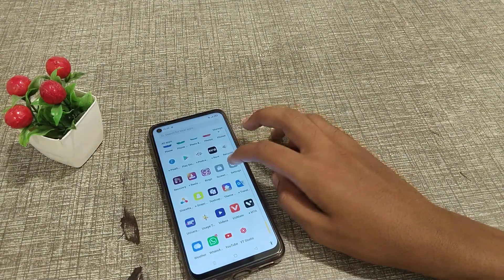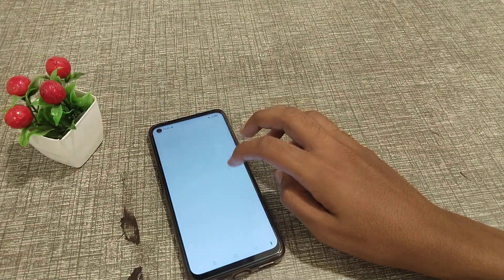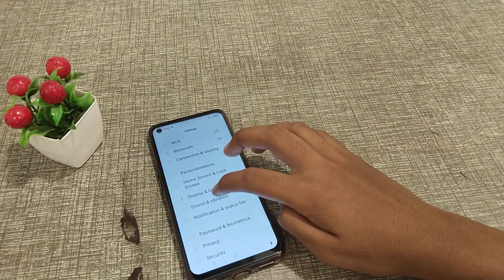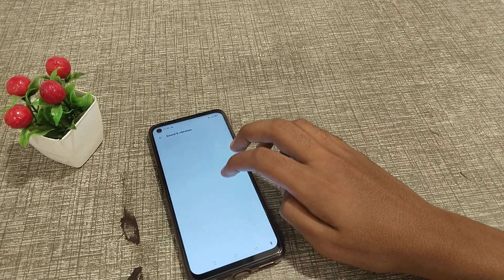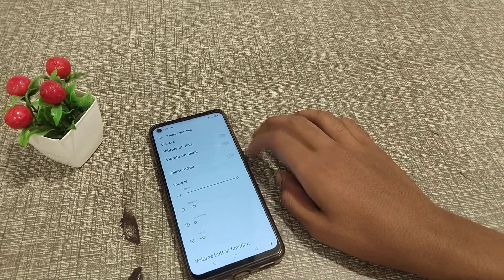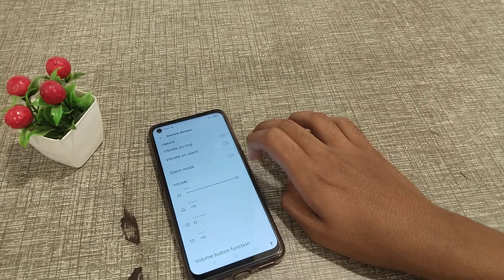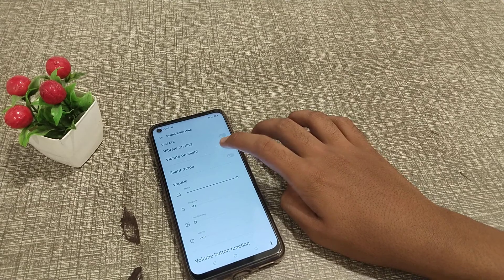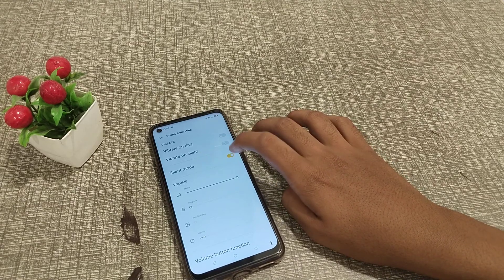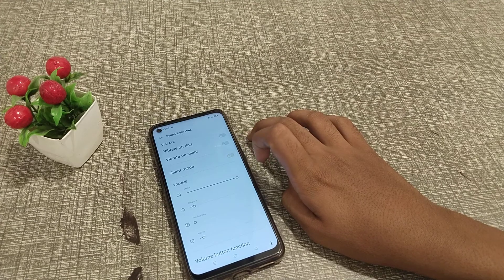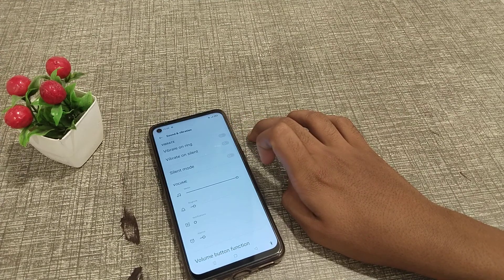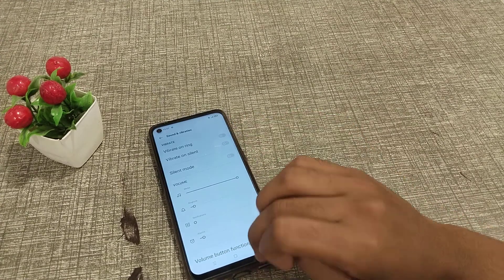First of all, open your Settings app, scroll down and go to Sound and Vibration. Now I'm going to show you how to turn silent mode on and off on your Oppo phone. You can see silent mode here — turn it on, and then turn it off.